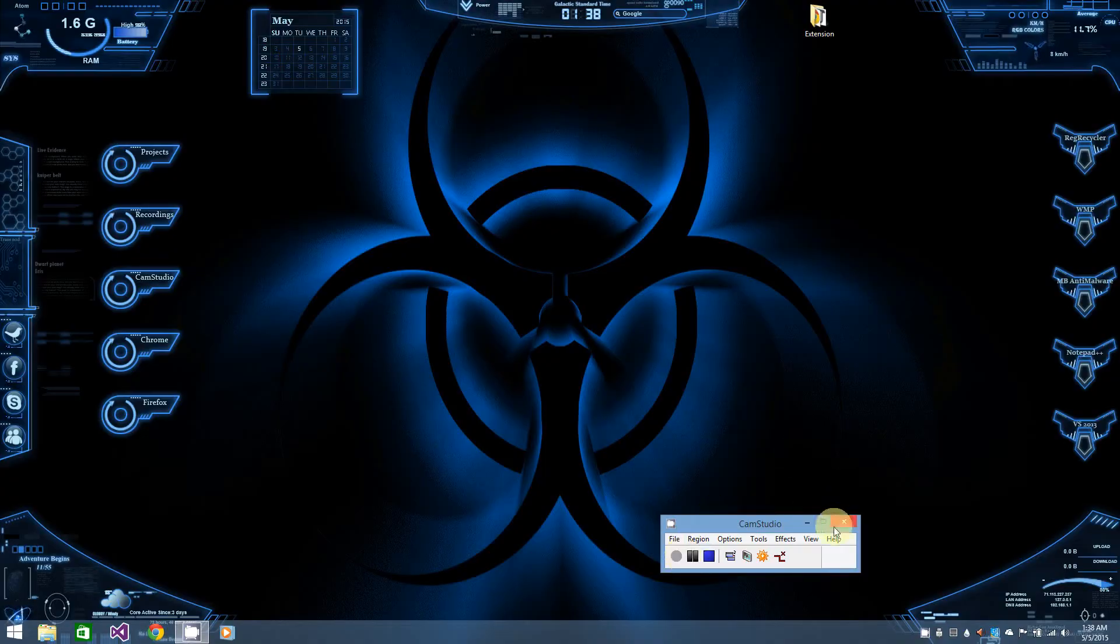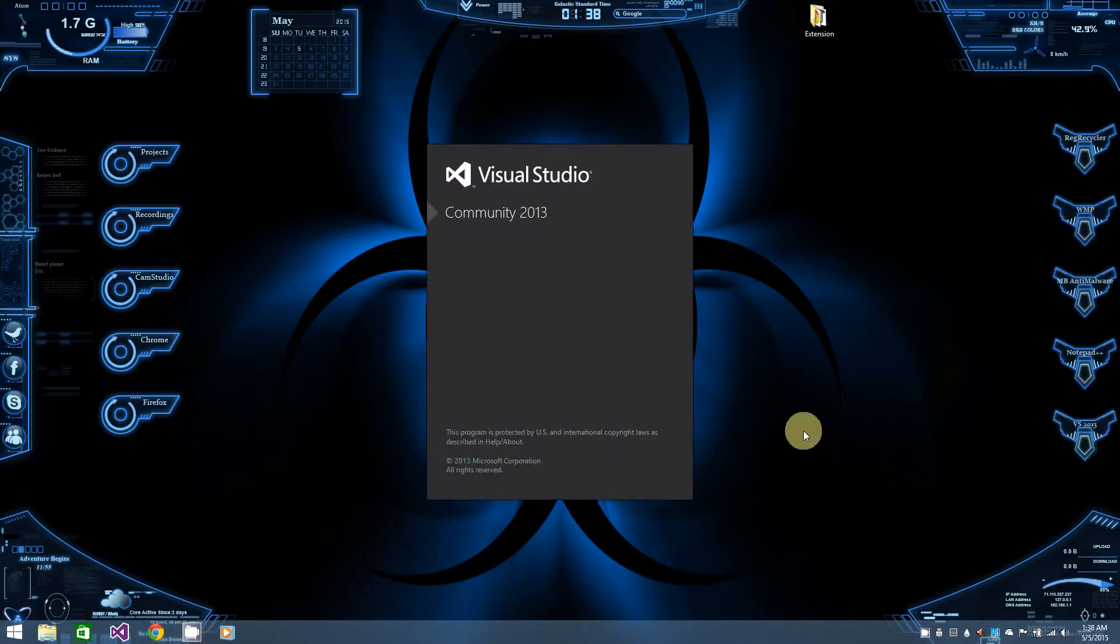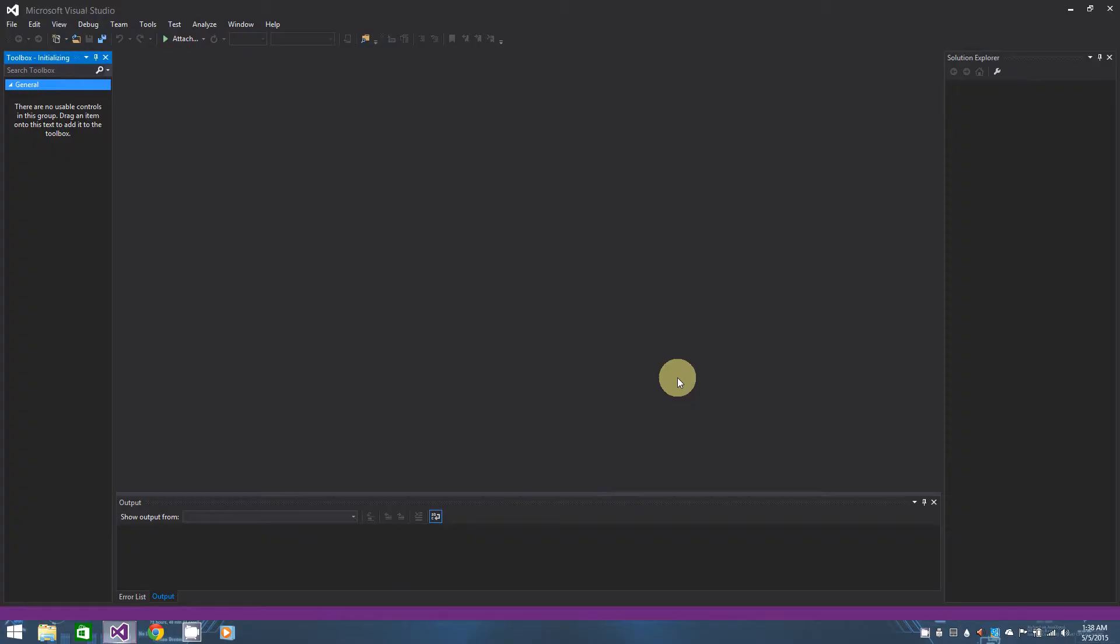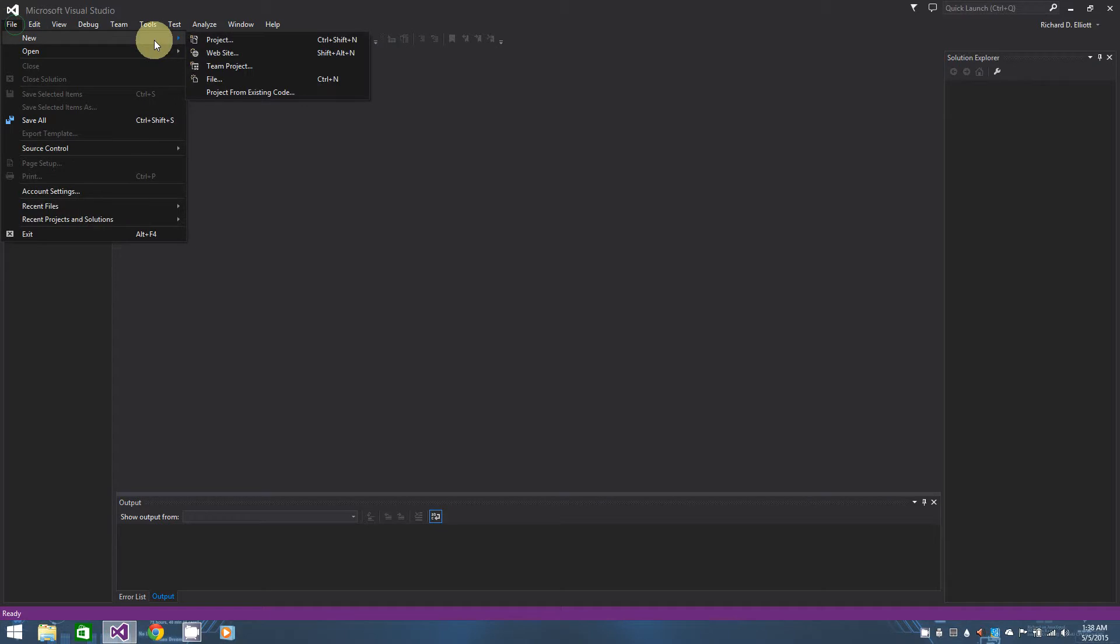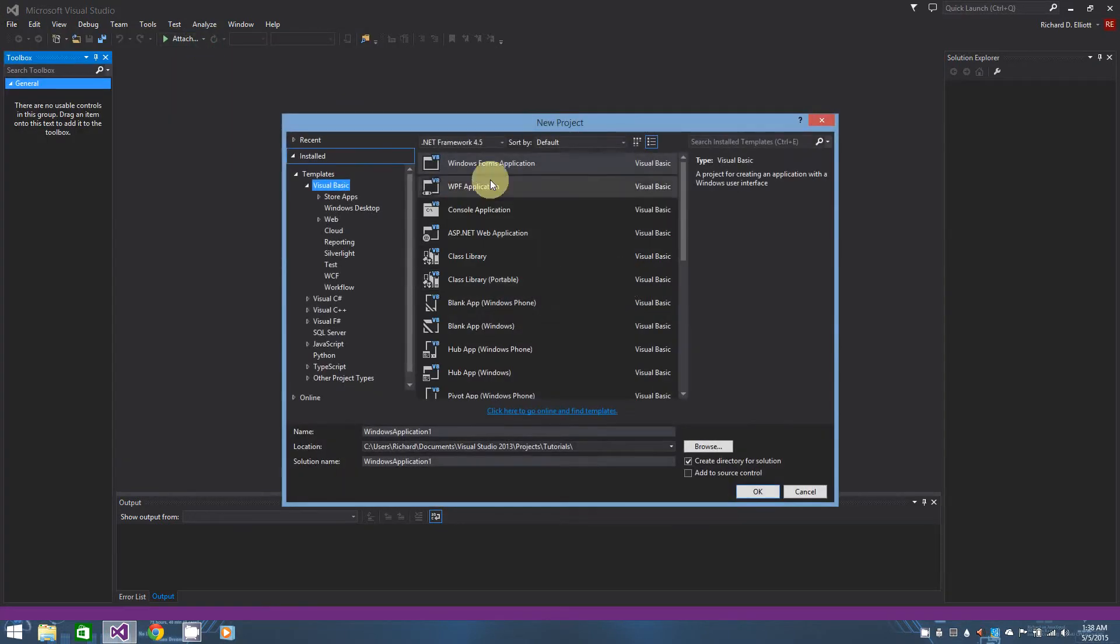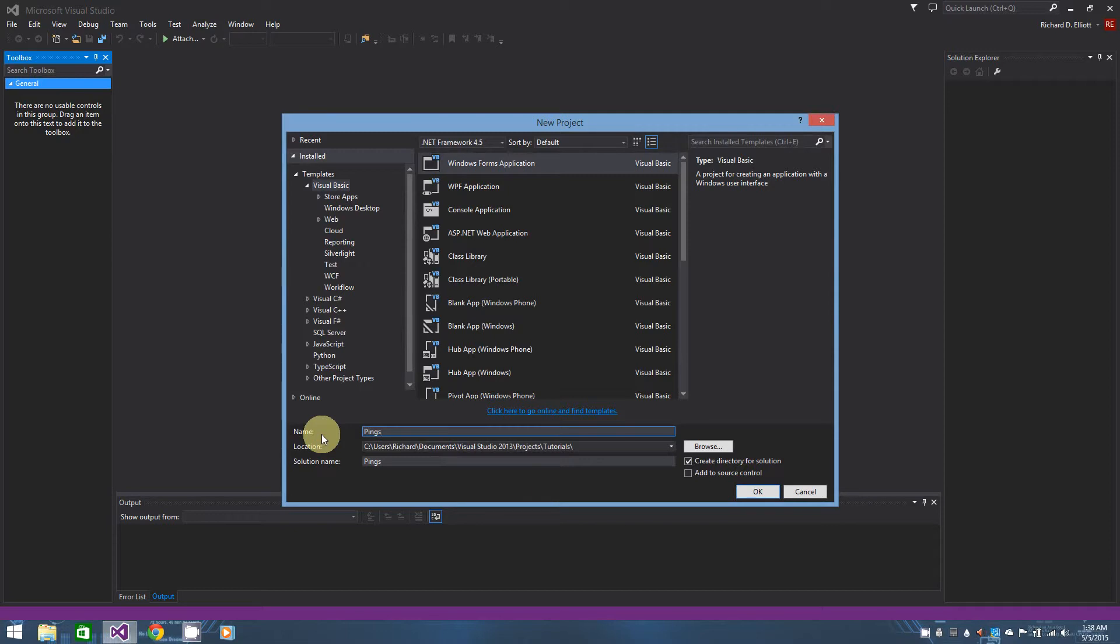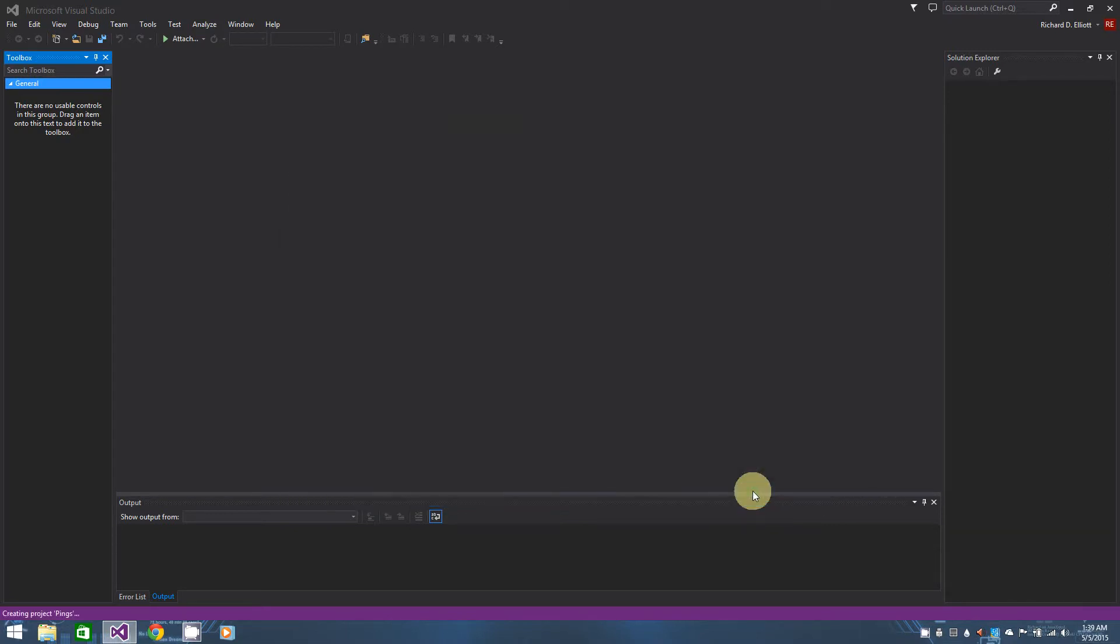Alright guys, hello. Today we're going to be going over how you can create a ping program in VB.net. Now I've actually tried to record this project a few times and it keeps becoming really long, and I actually need to add some new information that I've learned into this project. So that being said, we're just going to jump right in and create a project that's called Pings, a Windows form application in VB.net.